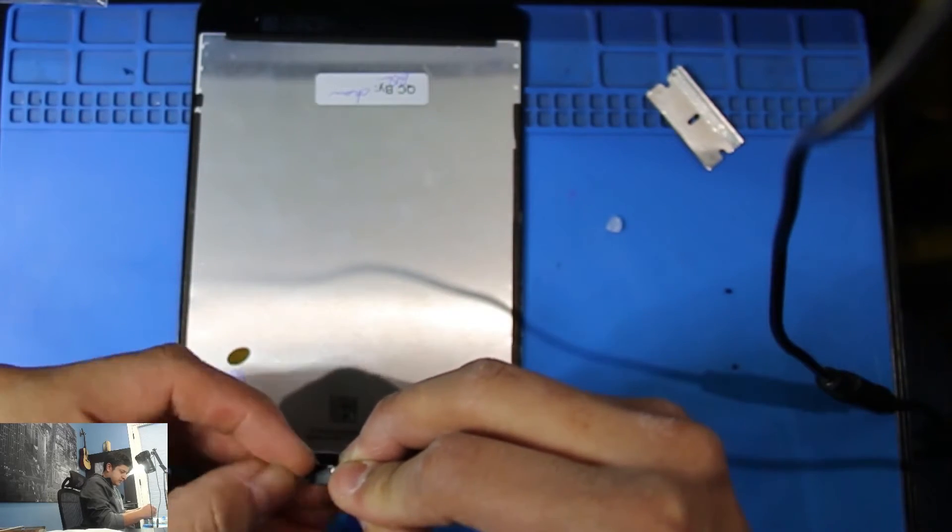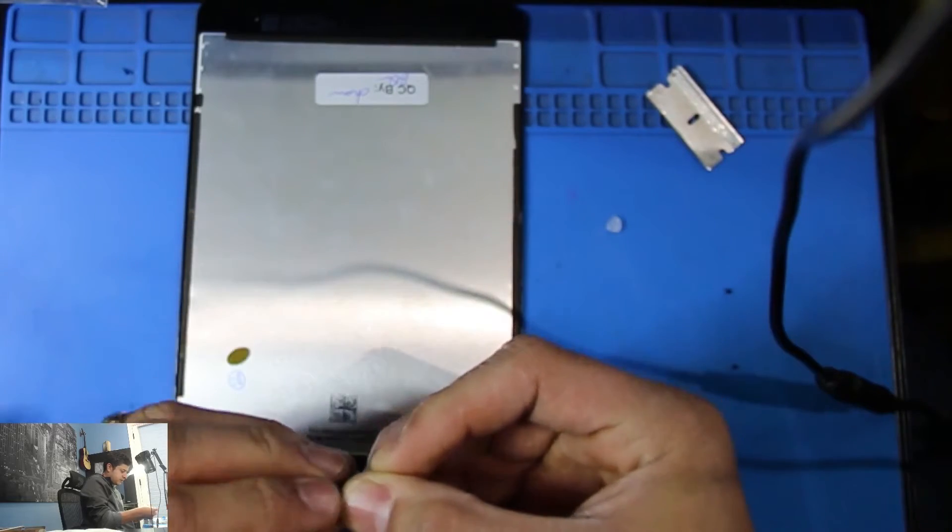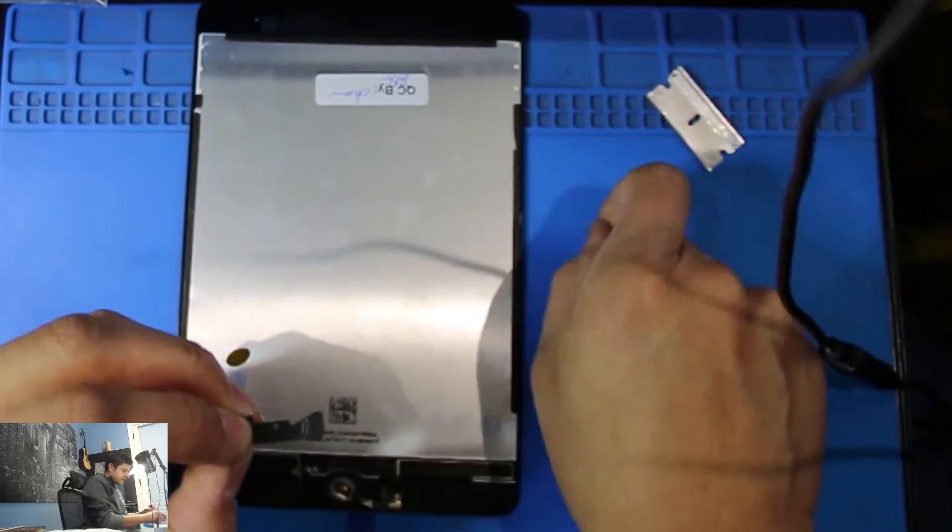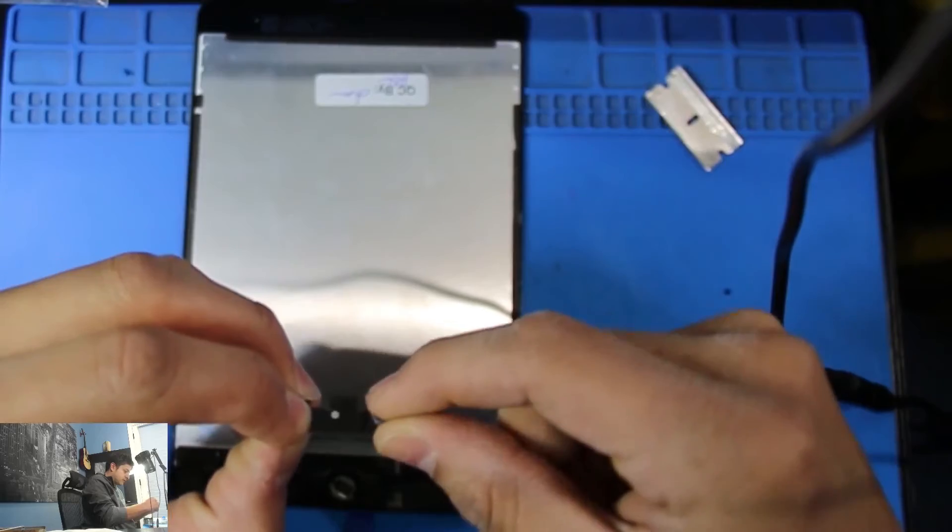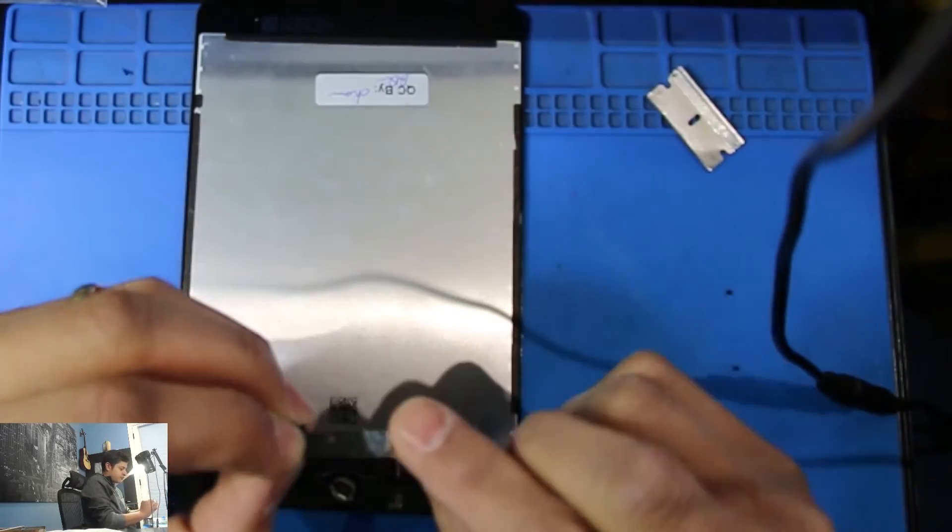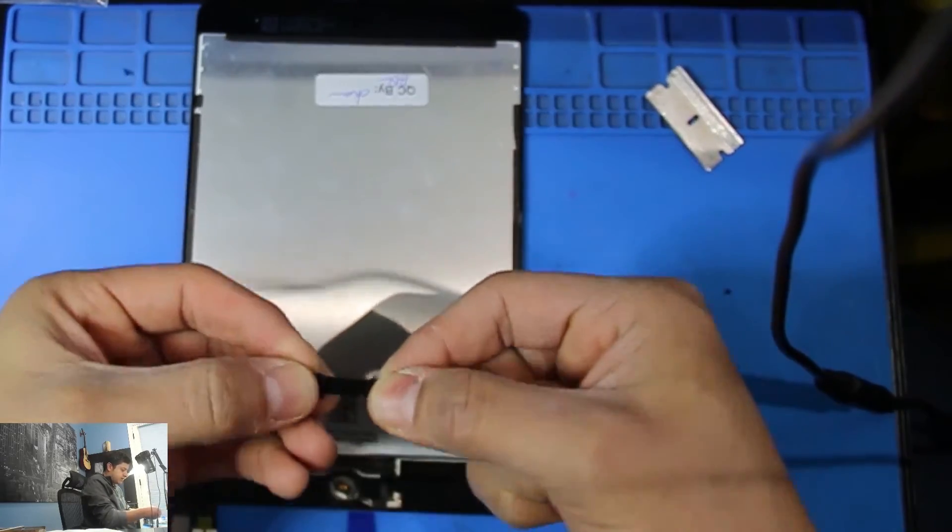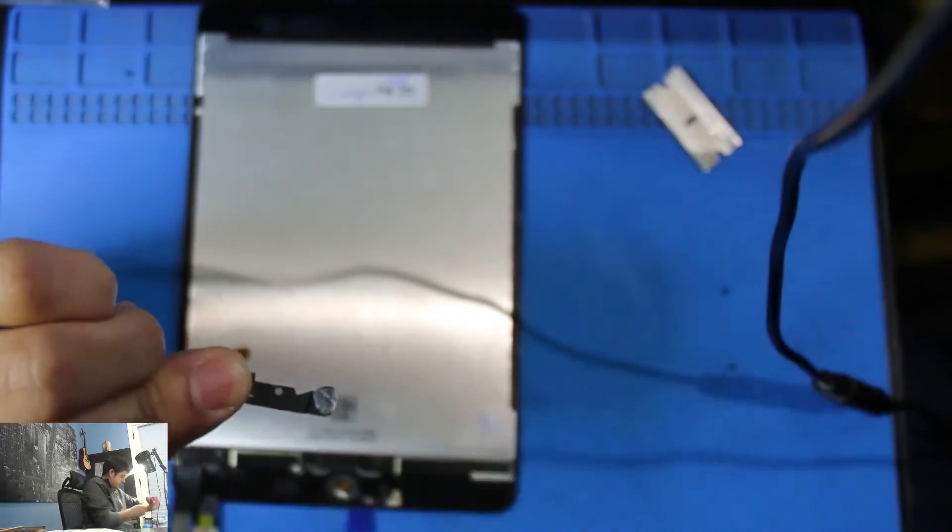Sometimes it'll stick. Sometimes it won't. Again, depending if there's any adhesive left. This one has it. So there you go. Remember, the orientation is like this. So now I'm going to grab my tweezers.